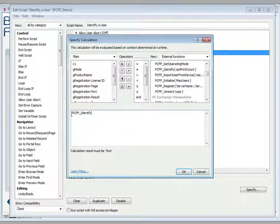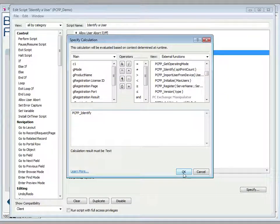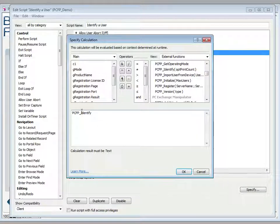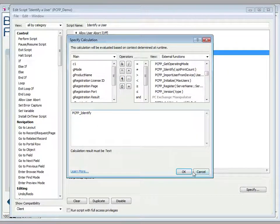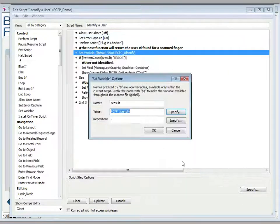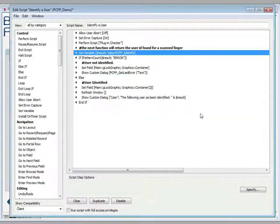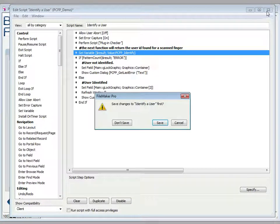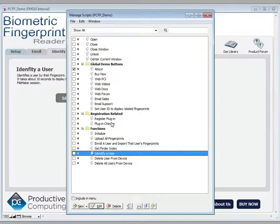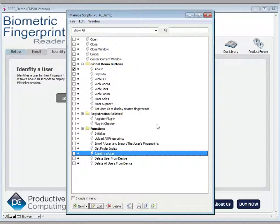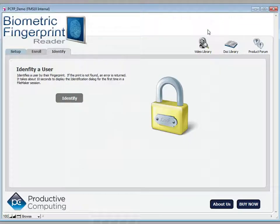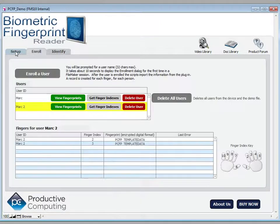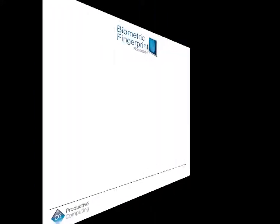In most cases PCFP identify and a single fingerprint, which is the default, is good enough. And that's a look under the hood of the biometric fingerprint reader.